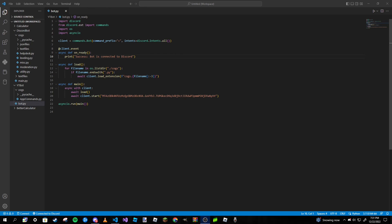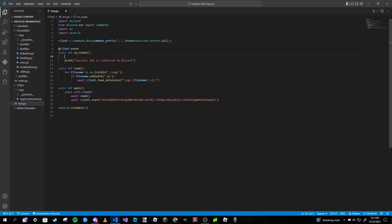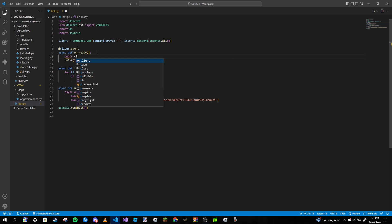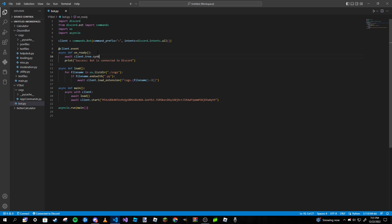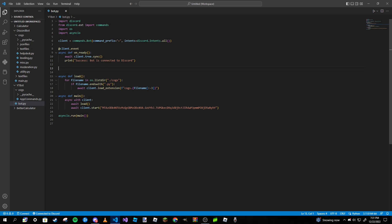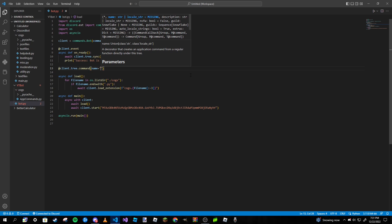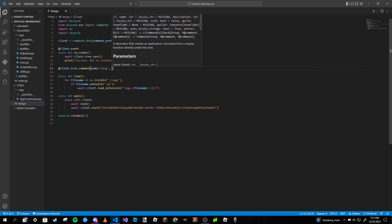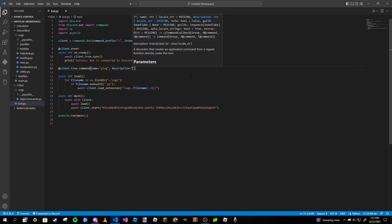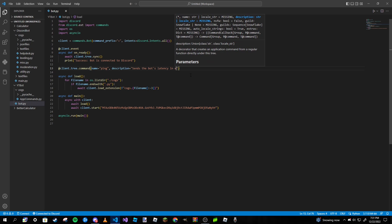I'm going to refresh on how we create a tree command in our main file. Inside our on_ready event, before our print statement, we type in 'await client.tree.sync' just like that. Then we can make our slash command. We use the decorator 'at client.tree.command', pass in a name — I'll use 'ping' — and then a description: 'Send the bot's latency in milliseconds'.